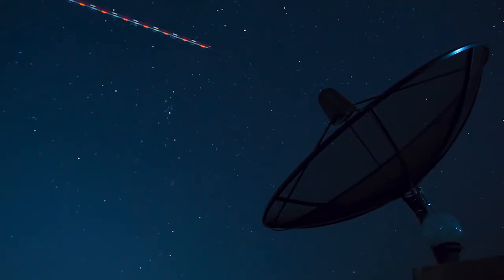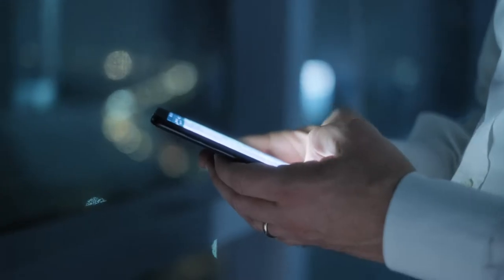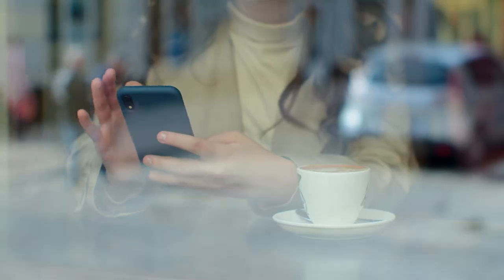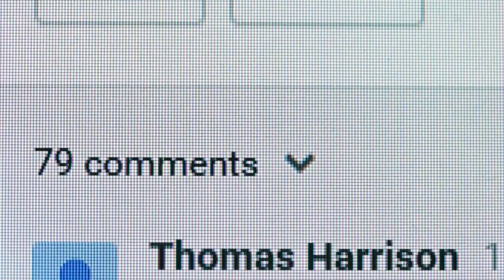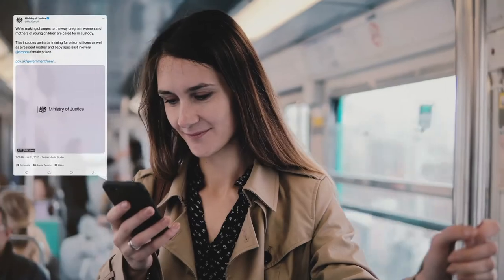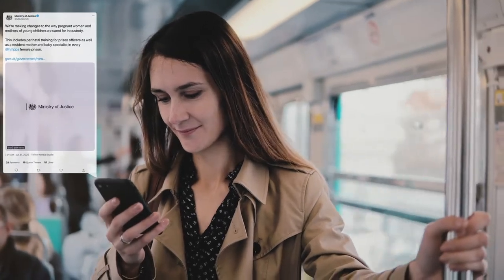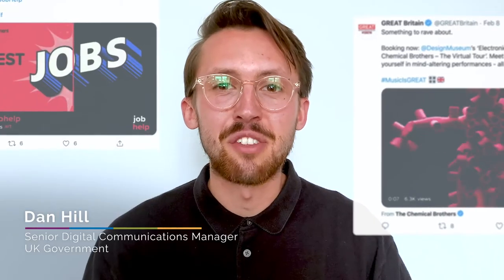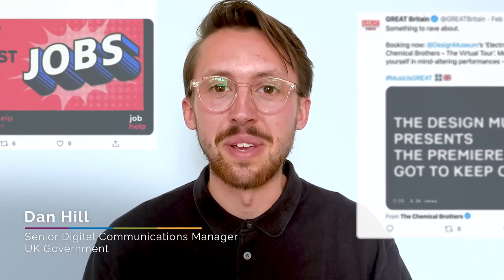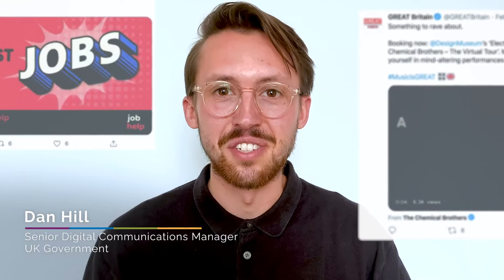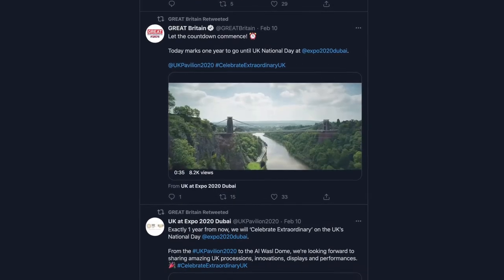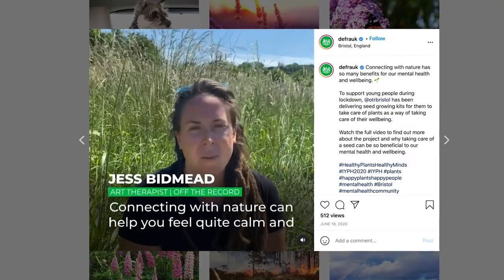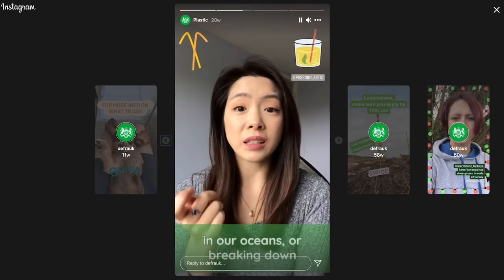In the 21st century, the digital revolution has seen more and more organizations move away from traditional methods of communication, and this is the same for government. This course will guide you through the value and importance of making your communications digital by highlighting the ways in which governments can increase engagement, raise awareness and drive real behaviour change.